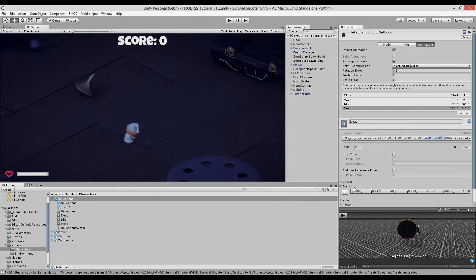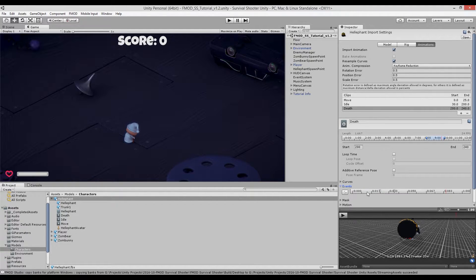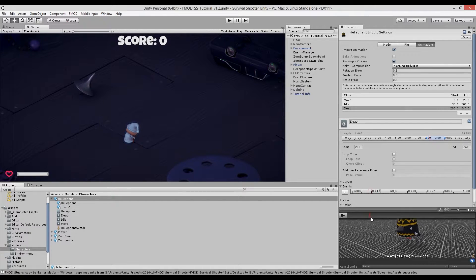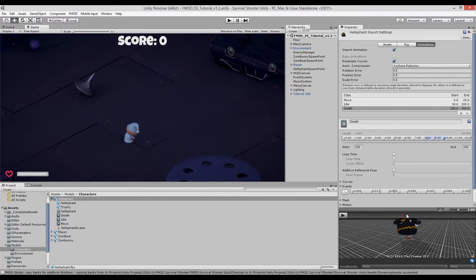Over here you have the Events panel. When you open an animation, the events might be hidden — if so, click the triangle to expand them. You have a timeline that follows a red cursor, which also corresponds to the cursor in the play preview. As you preview the animation, the cursor follows along and you're free to add events where you want. To create an event, make sure the cursor is positioned on the timeline and click 'Add Event'.